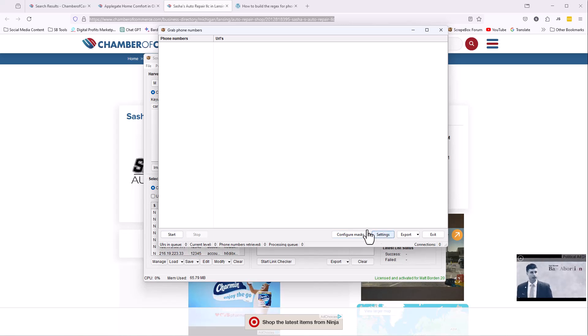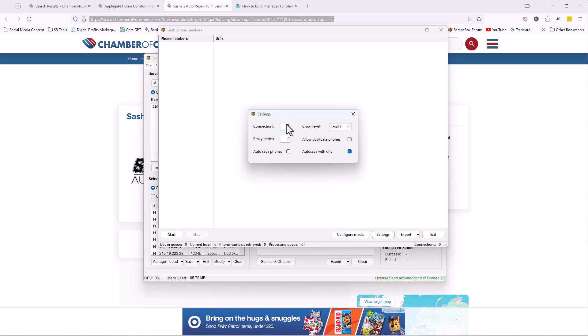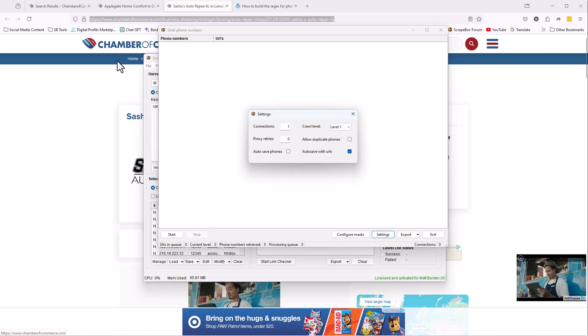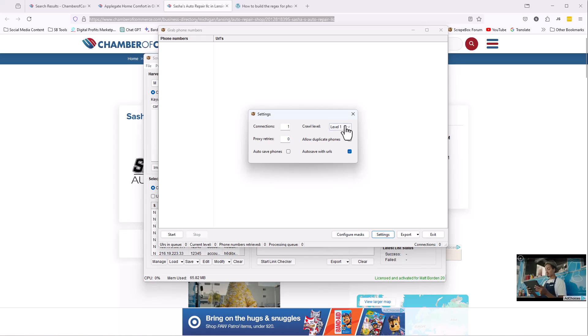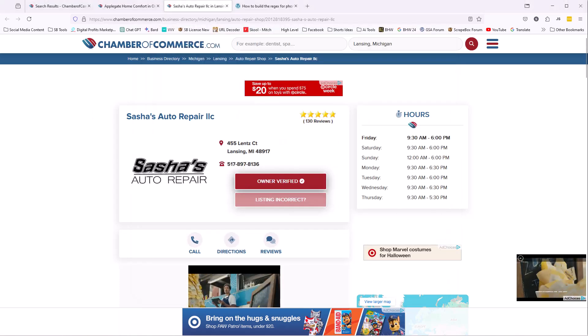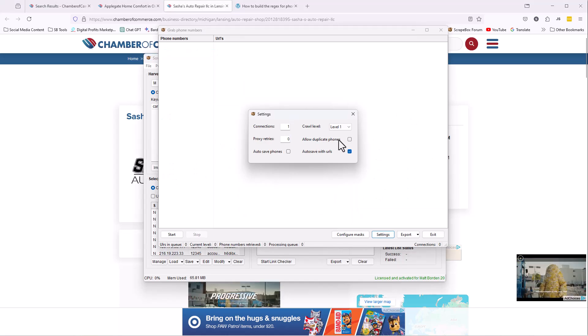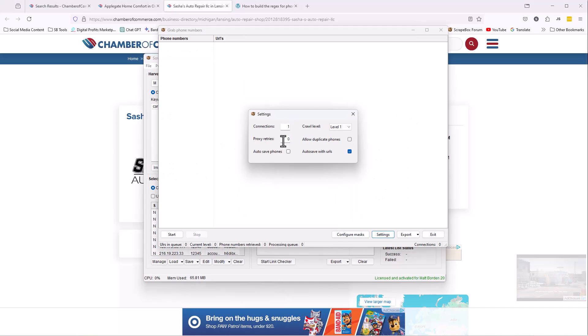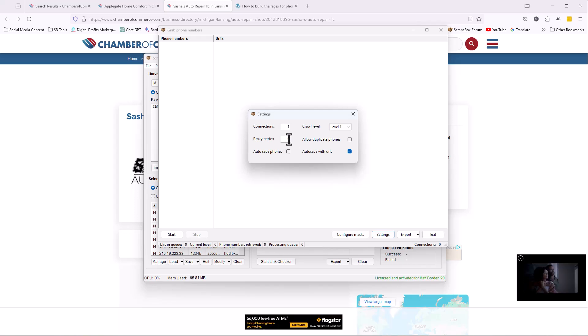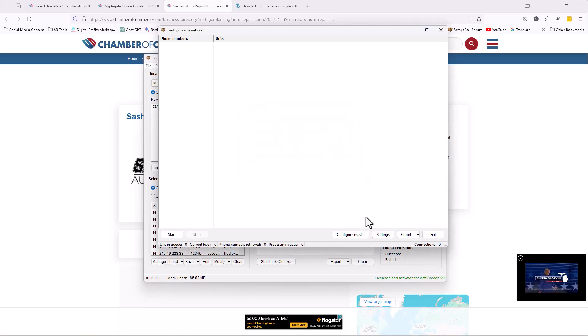We should look at settings real quick. So the connections, we can set this up, you don't want to go crazy. If you had like 1,000 URLs here from the same Chamber of Commerce website, you might want to use proxies. Or you would want to put this connection to like one. The crawl level, you can actually crawl through the site. Level one is the actual URLs we load in. If we wanted to put like level two, it would go through any page that this links to. I don't want to do that. I just want the pages I load in. I can allow duplicate phones. I can do proxy retries, which means if a proxy fails, we want to try a new proxy. And that's usually a good thing to do if you're using proxies. I would recommend paid proxies, but still sometimes stuff happens. And autosave phones and autosave with URLs. Fine, just fine.